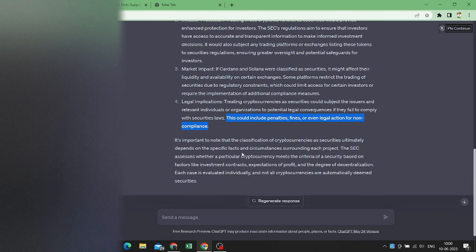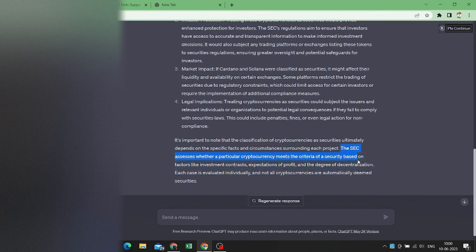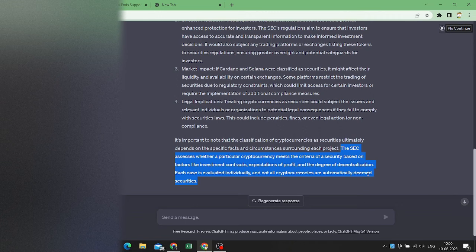So the SEC assesses whether a particular cryptocurrency meets the criteria, and since these currencies meet the criteria, that's the reason they are listed as securities.